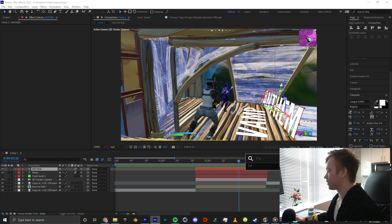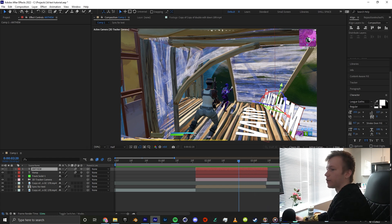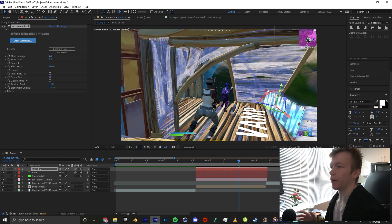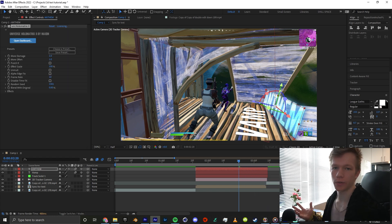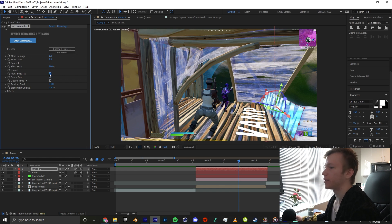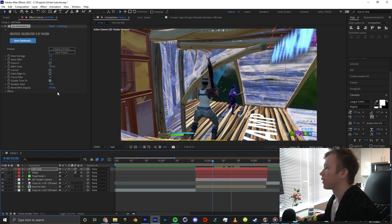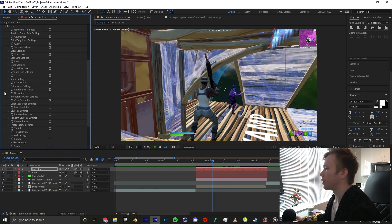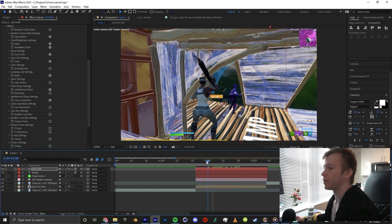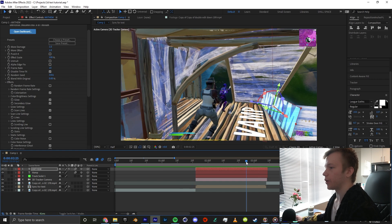One thing you could maybe add is something like hollow matrix, which is a plugin by Red Giant Universe. I'm going to disable time effects and alpha edge fix. It's all good if you don't have this plugin. It really doesn't matter. You can use so many different effects. This is just for reference. That looks dope.